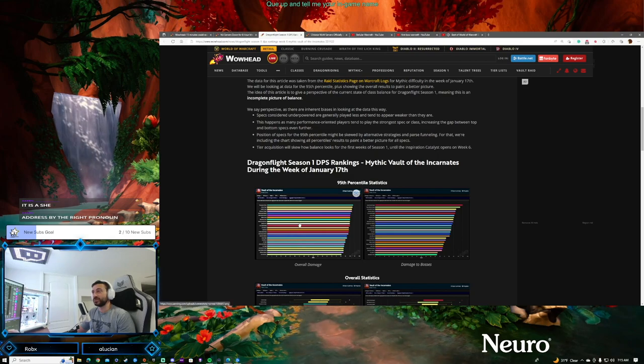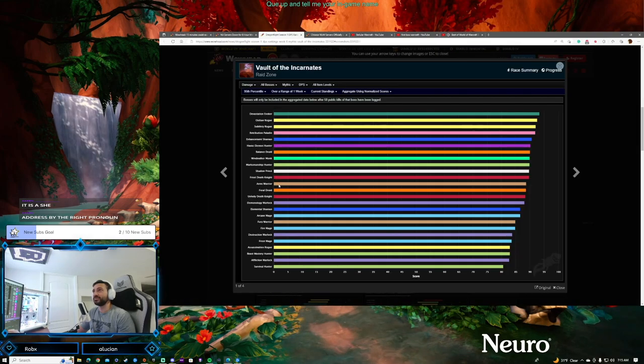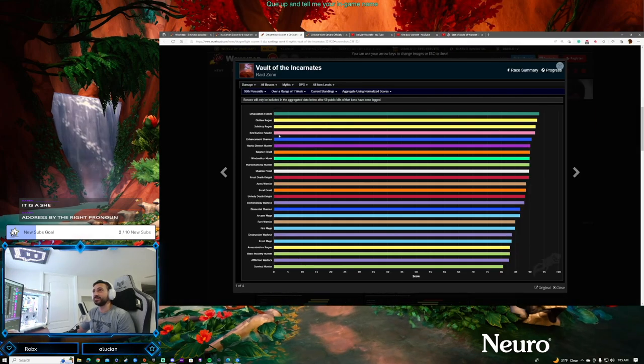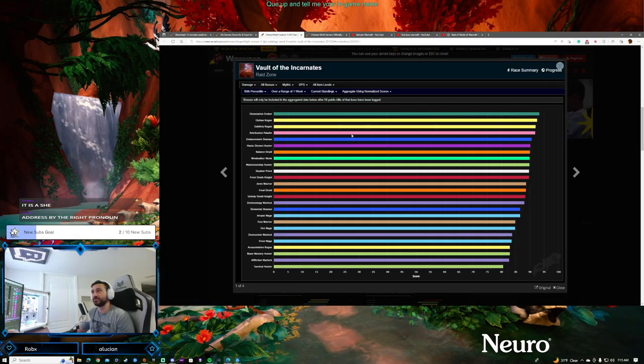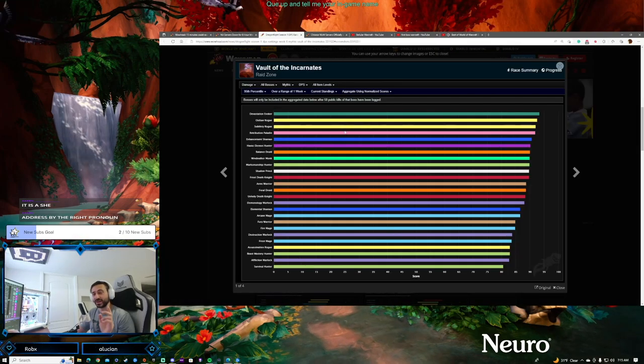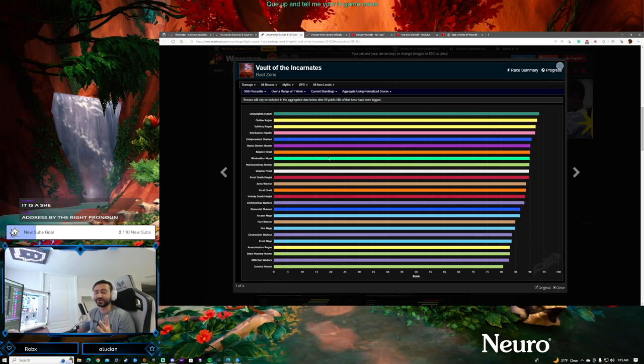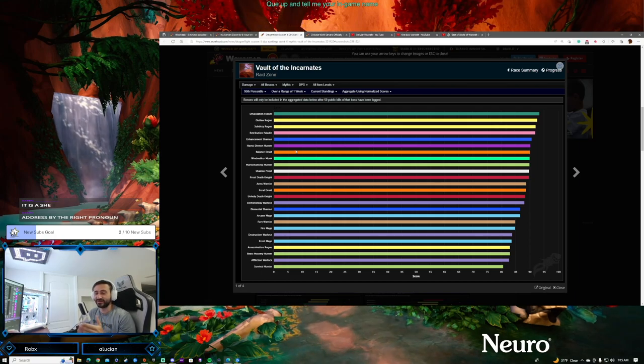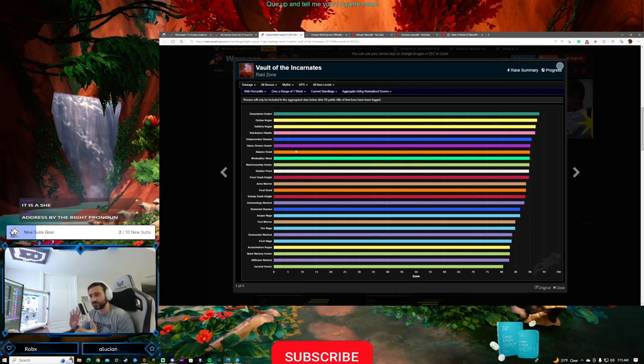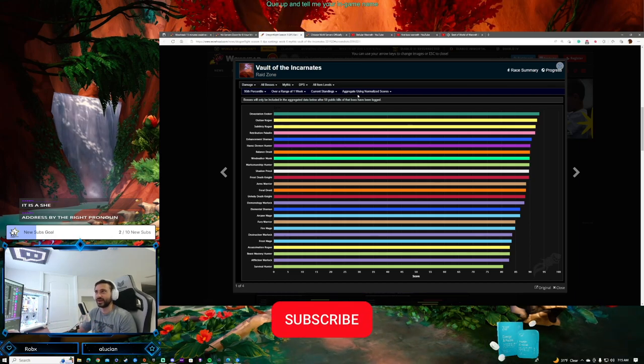One last quick look at Dragonflight DPS charts before we go into the patch. I wanted to look at these because they could change a lot - there's a lot of class tweaking going on in this patch today.